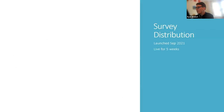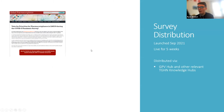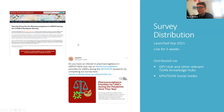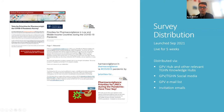The survey was distributed in September 2021. It was live for five weeks and was put live on the pharmacovigilance hub, on social media, and was also distributed by the Global Pharmacovigilance email lists and invitation emails as well.